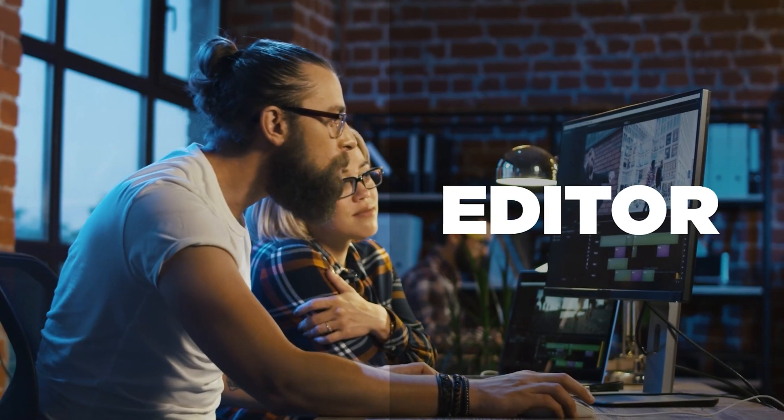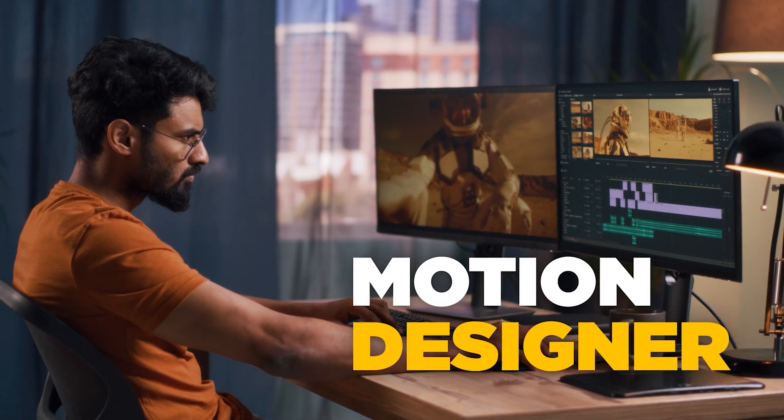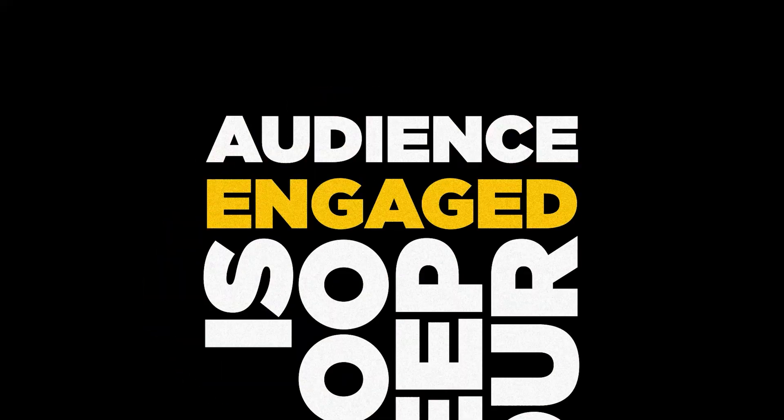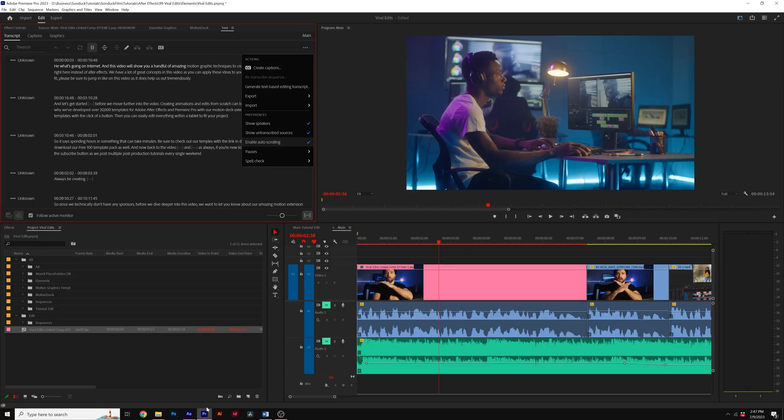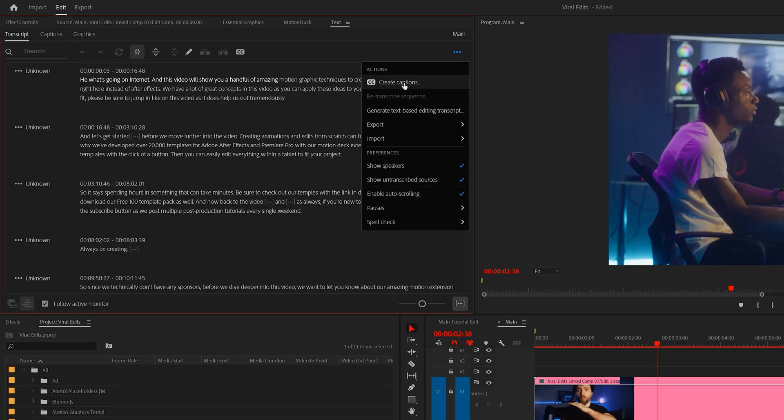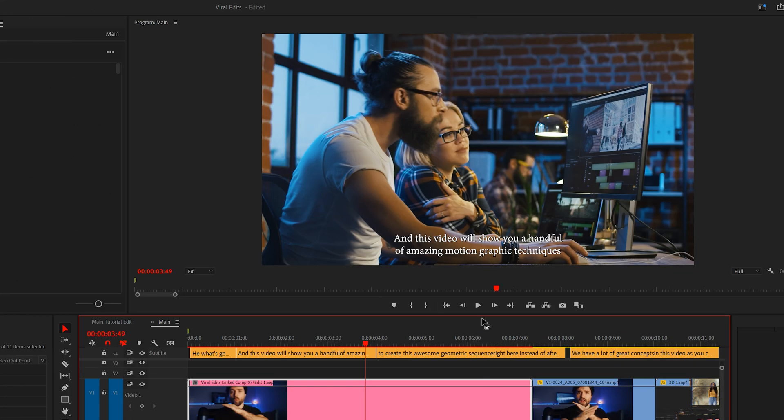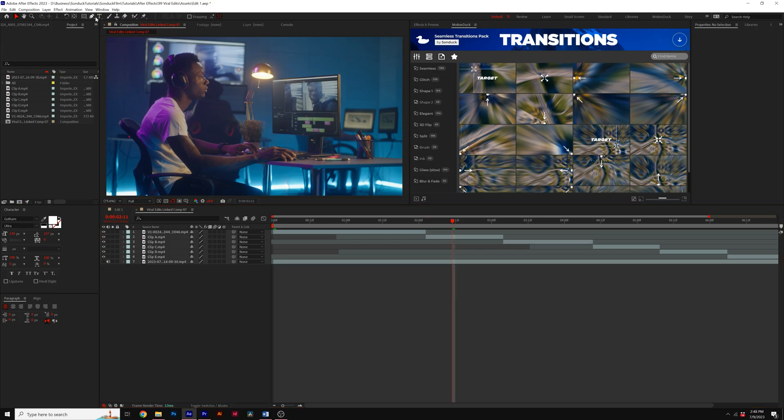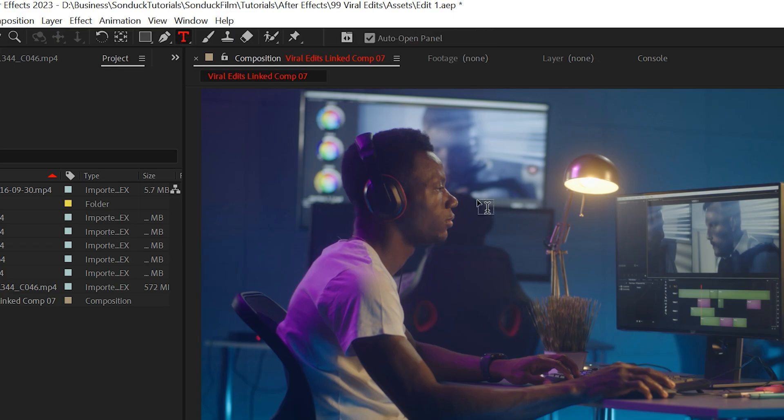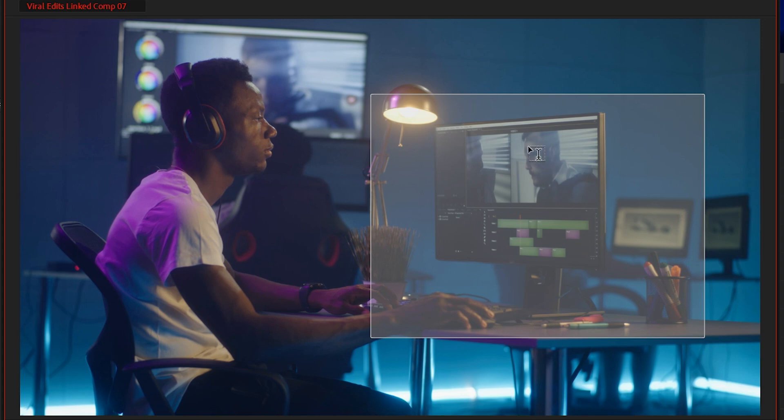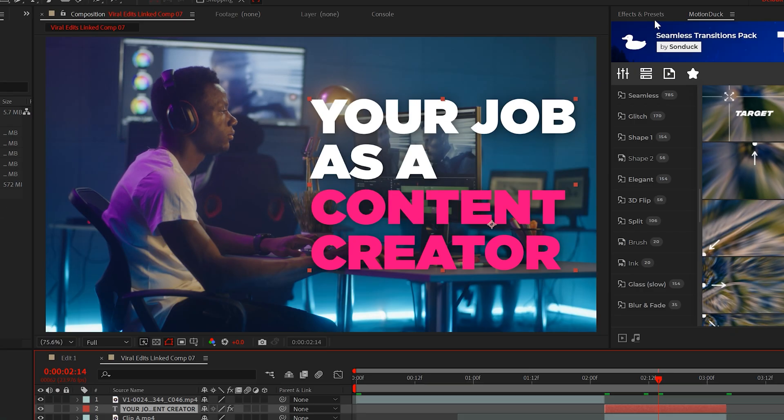let's first capture attention by creating beautifully designed text. Now you can create subtitles in Premiere Pro. However, you are limited to how you can animate them. So in After Effects, select that big text tool and type out your text.